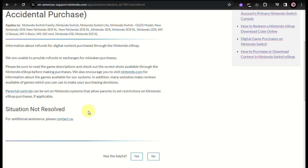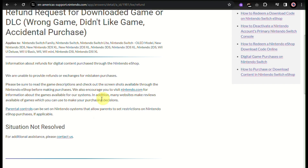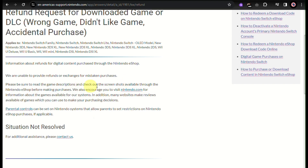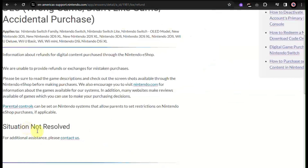When you click on 'Contact Us', it will redirect you to a page where you need to choose the country or current location you are in. The process for requesting a refund actually varies from country to country.